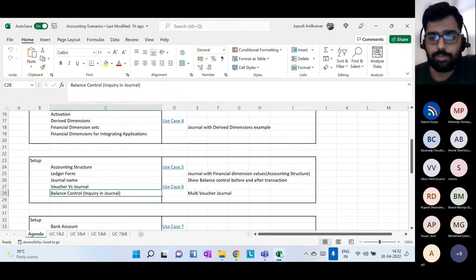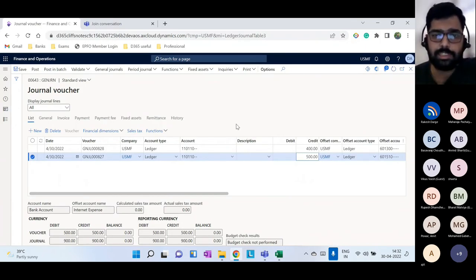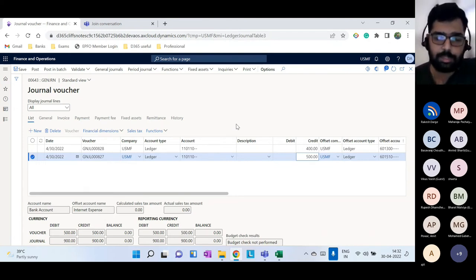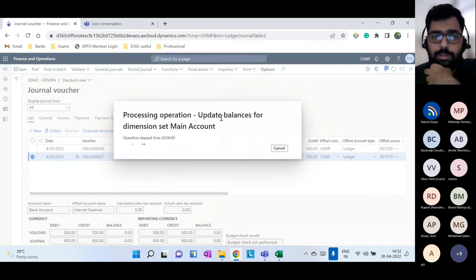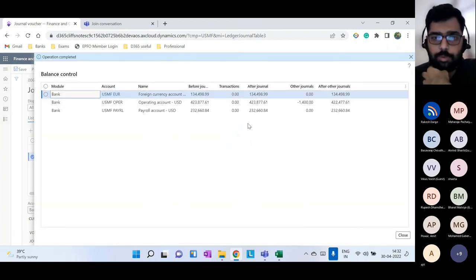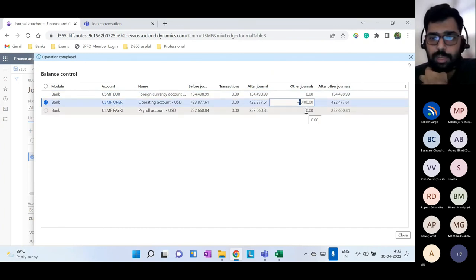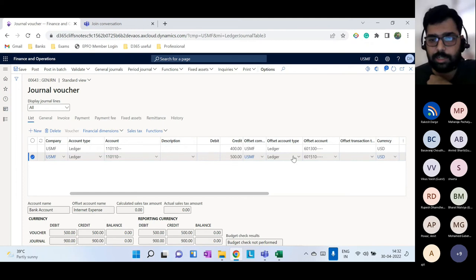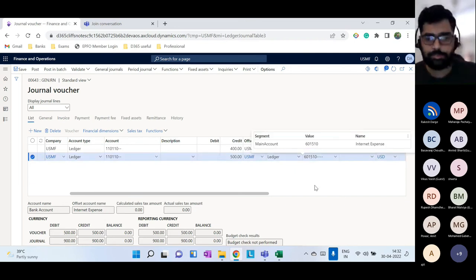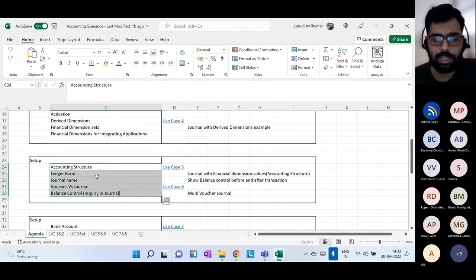Balance control is used when dealing with bank accounts. Before posting a transaction, you can go to Inquiries and click on Balance Control. All bank accounts and their current balances are shown. You can see what the transaction amount is and what impact the journal will have after posting. This gives you the information about your bank account balance before committing the transaction.